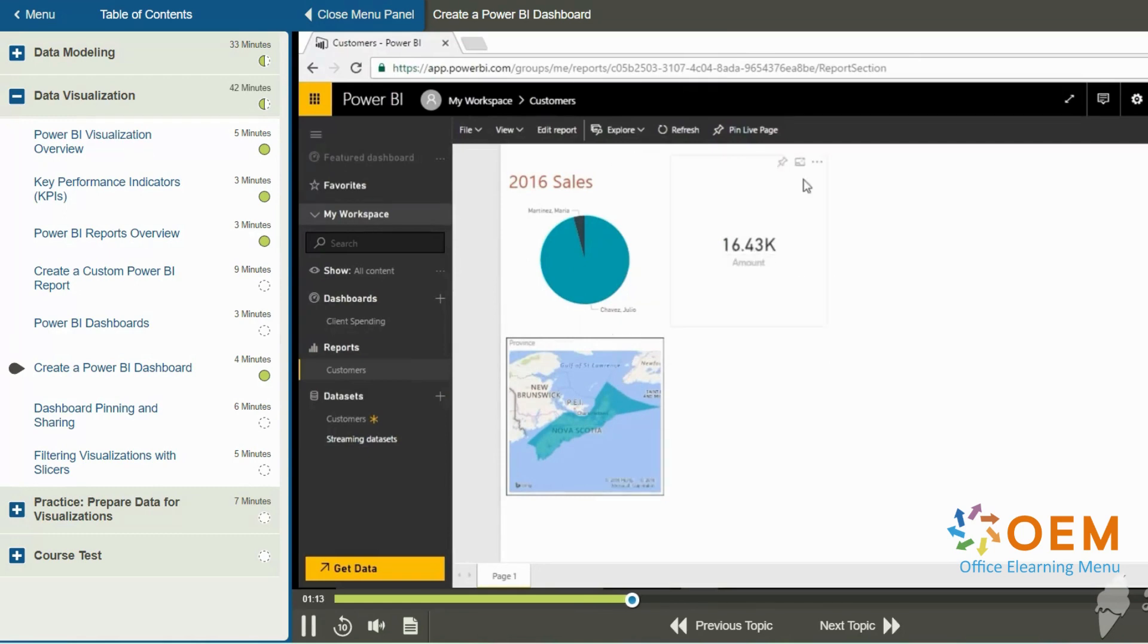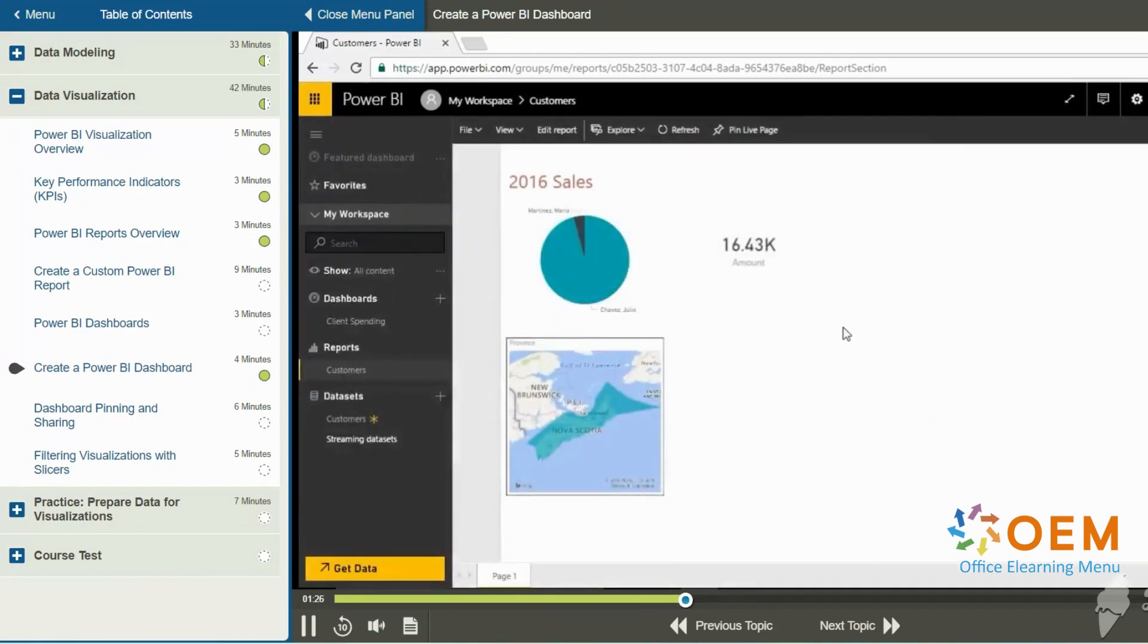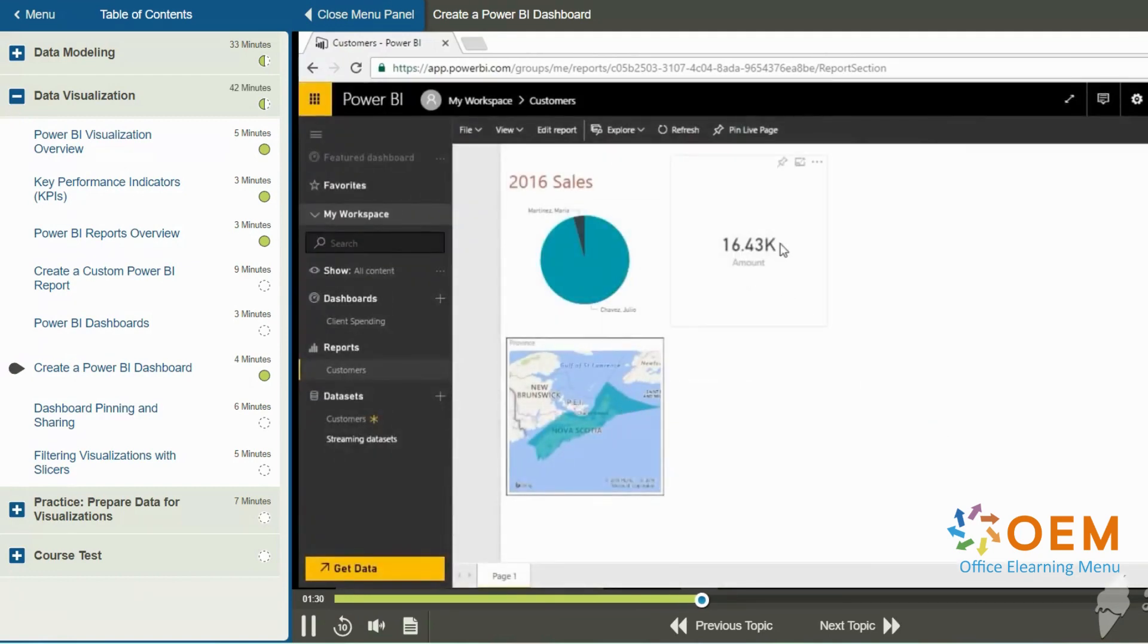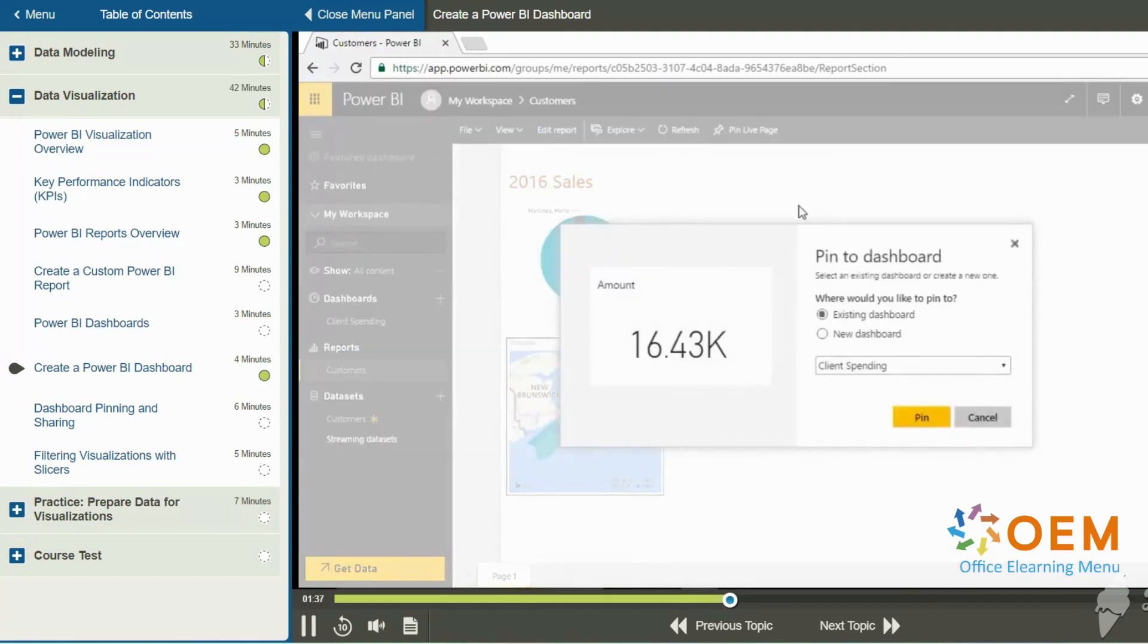I have the option of pinning the entire report page. It says pin live page. And when I click that, it'll prompt me to either create a new dashboard or pin this to an existing dashboard. However, notice that if you hover over each individual visualization on this report page, you have this little push pin icon.